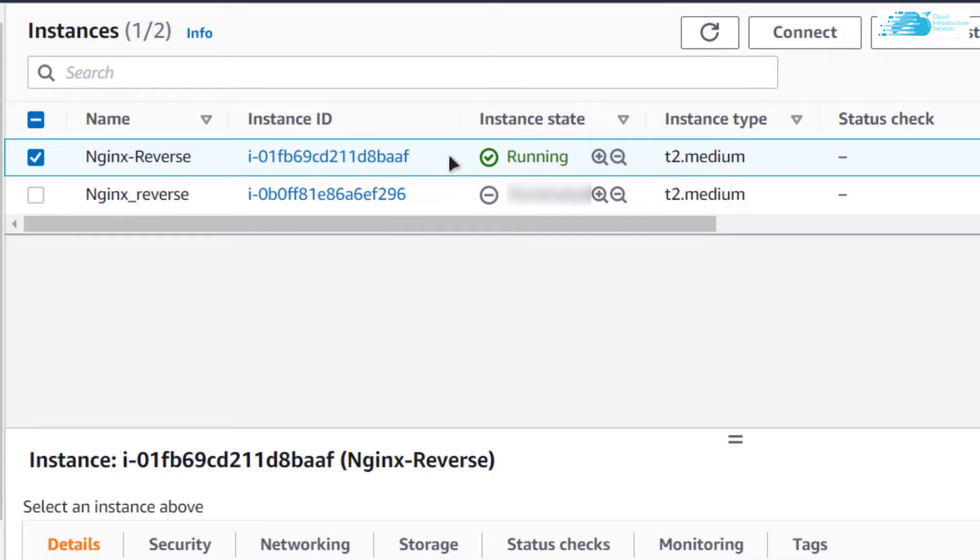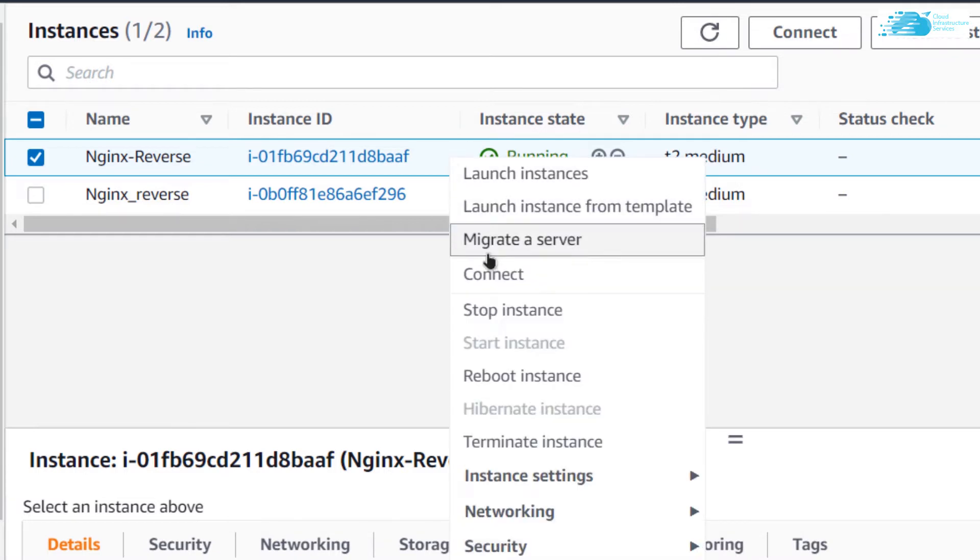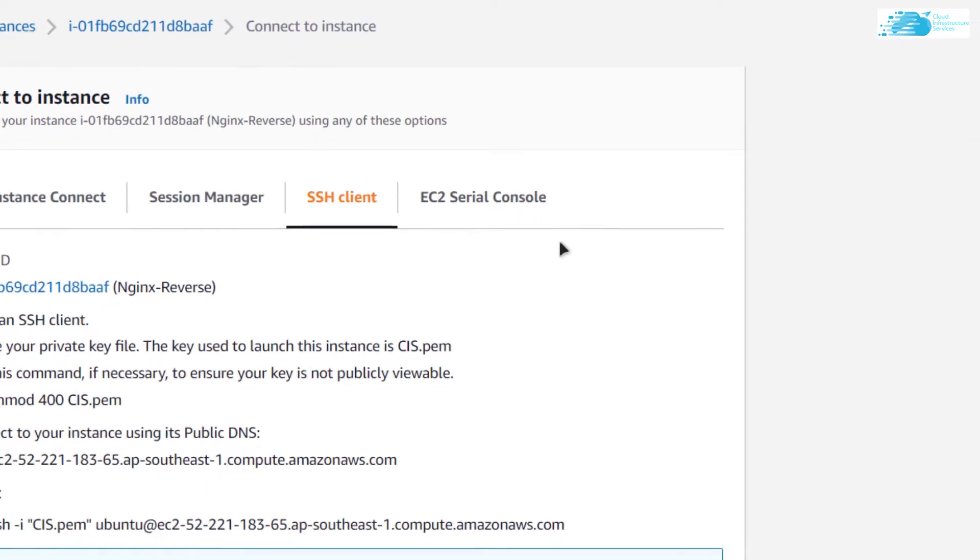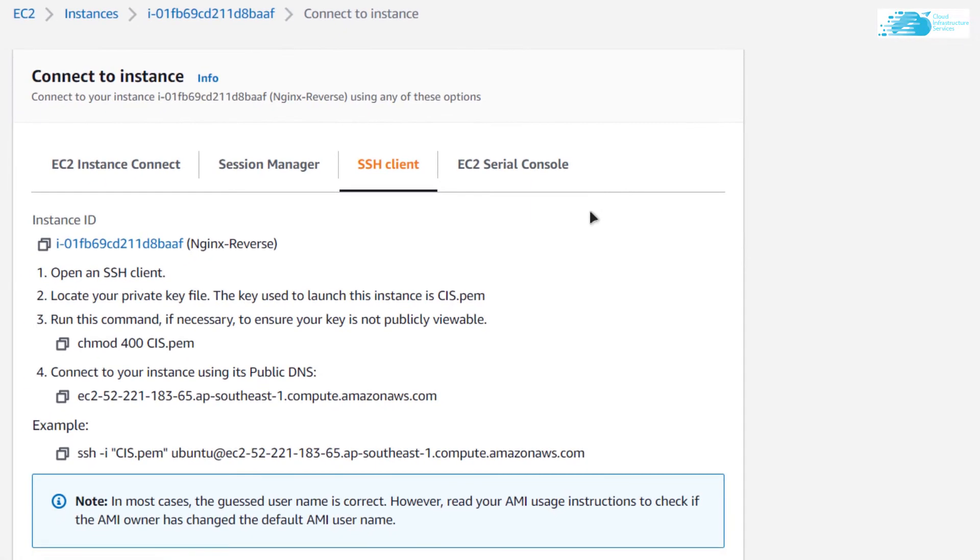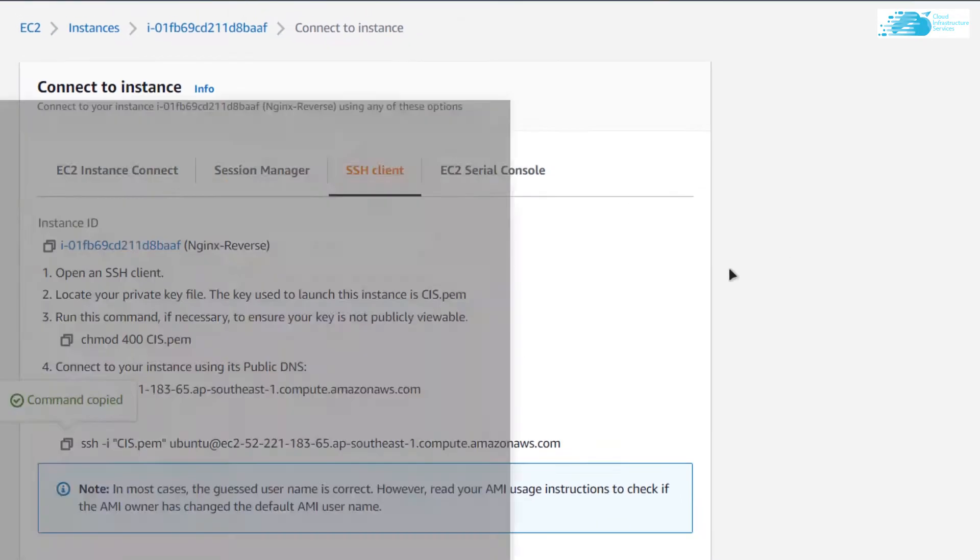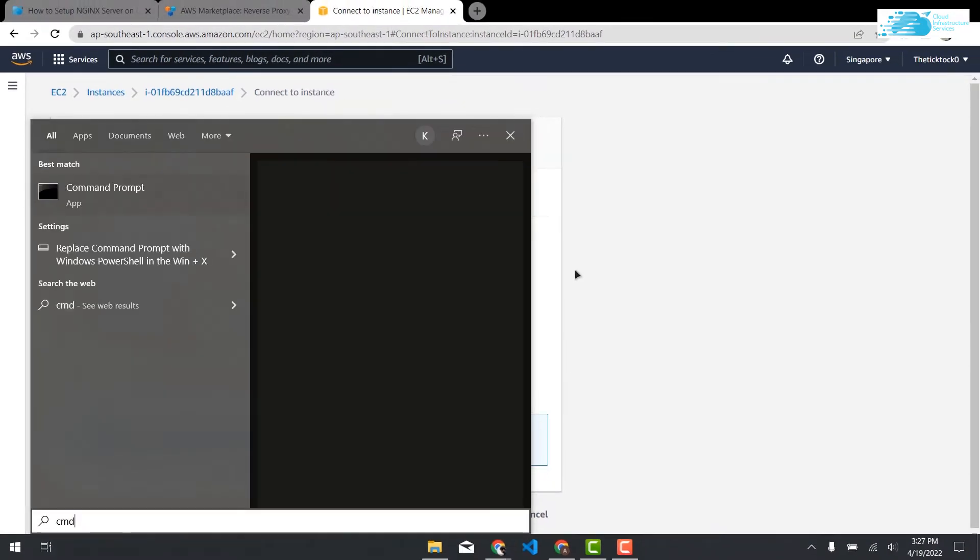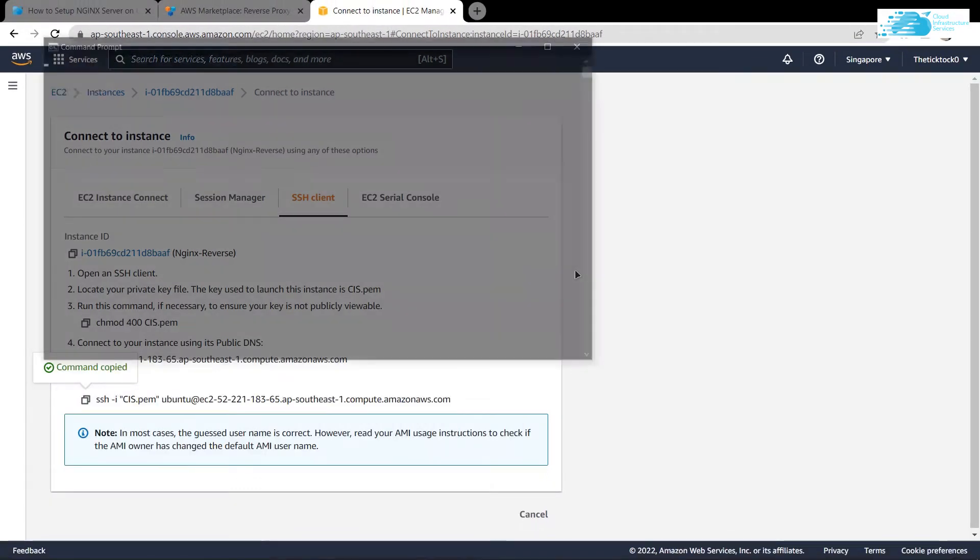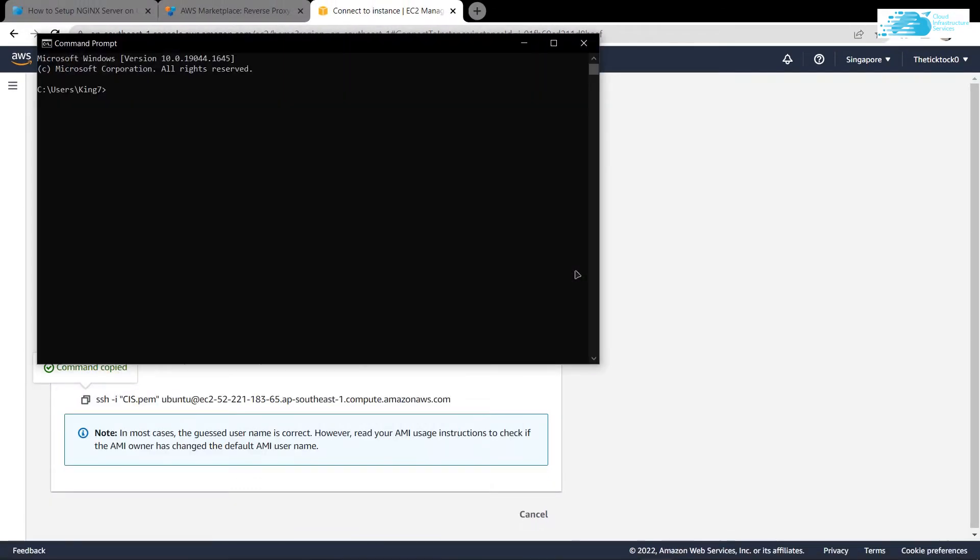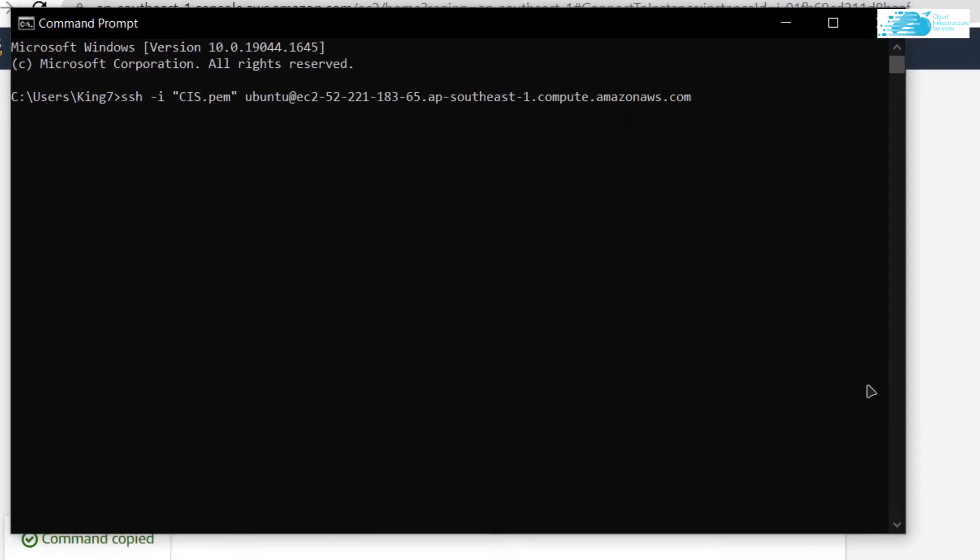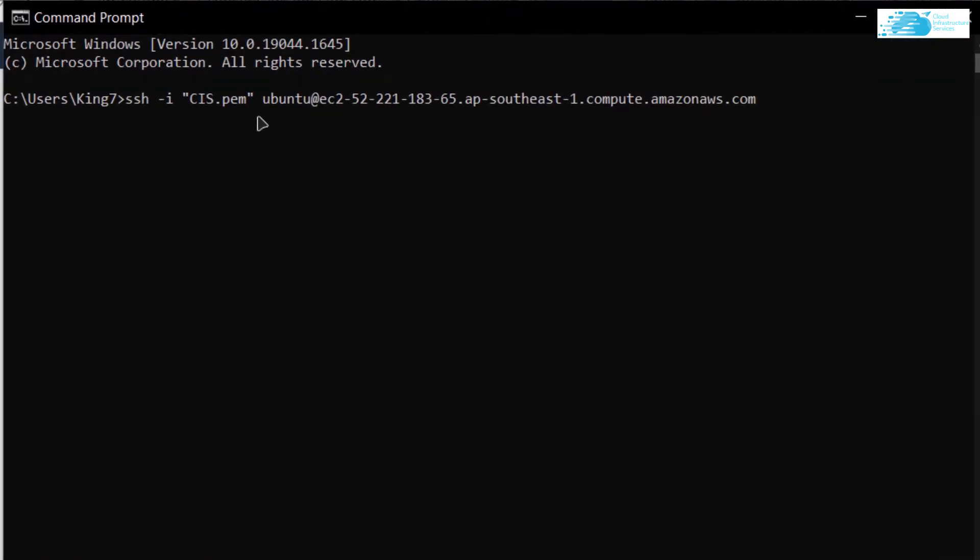Now when it has changed its state to running, right-click on it and then click on Connect. We are going to create an SSH terminal to connect to our virtual machine. For that, copy this command and open up a new command prompt or PowerShell.